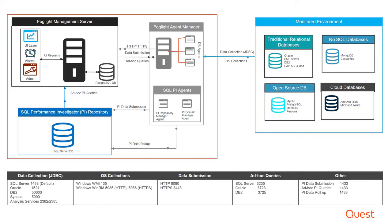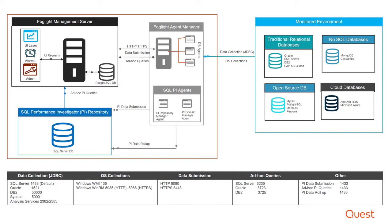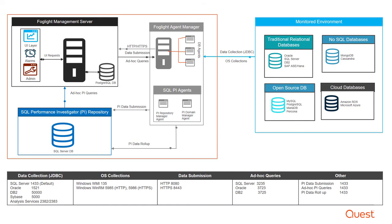Below are a list of ports required by Foglight to access data on your monitored environment, as well as communication between the Foglight components. For more information on the Foglight components and these ports, please check out the Foglight deployment and installation guides.